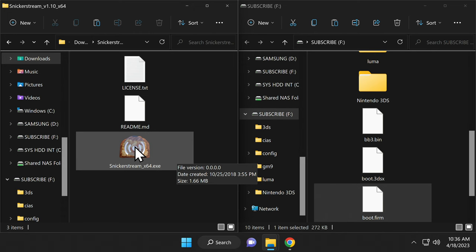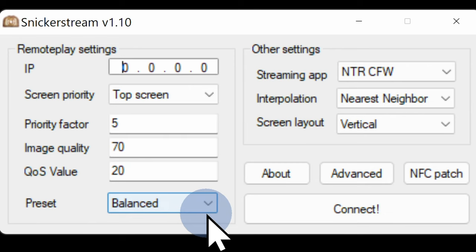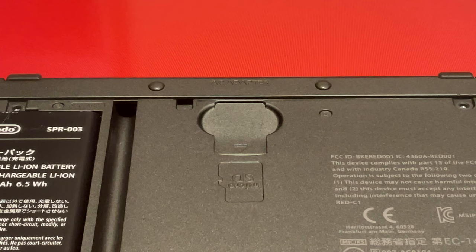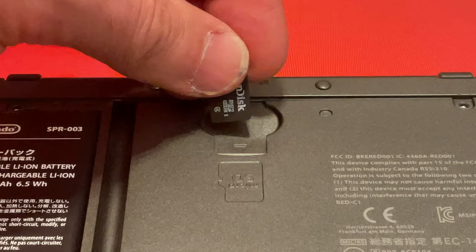Counter-intuitive though it may seem, all you need to do at this point is nothing. Just leave SnickerStream up and running right where it is. Grab the SD or micro SD card out of your computer, insert it into your 2DS or 3DS, and power on your system.